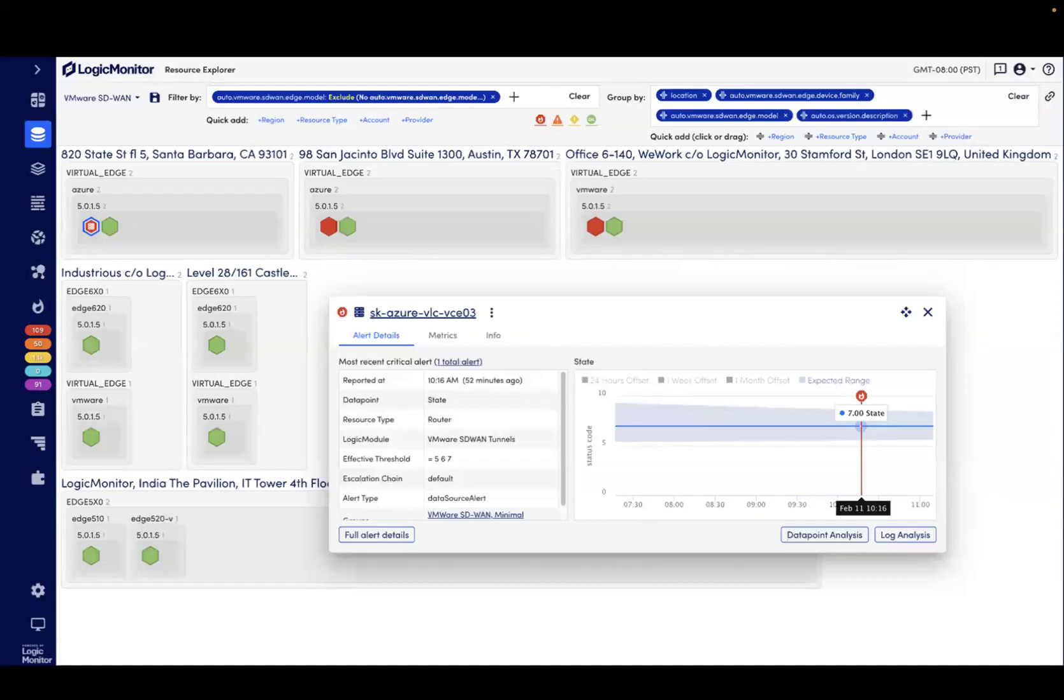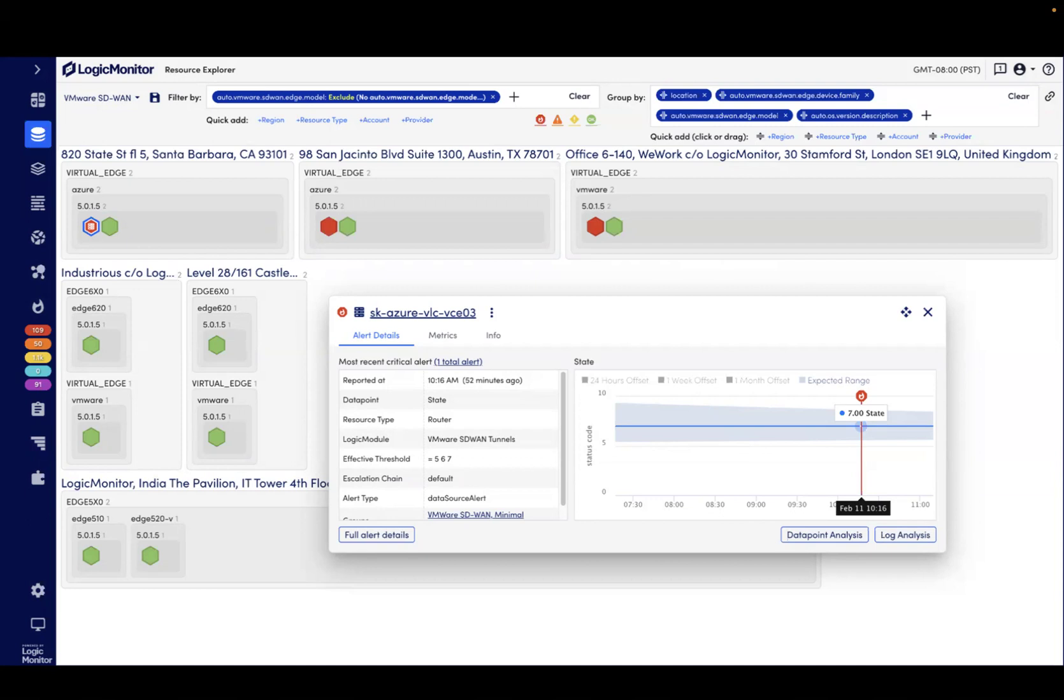Additionally, we can toggle to resource explorer to see if there might be a correlation of issues, for example, by location, edge type, firmware version, or any other resource property.